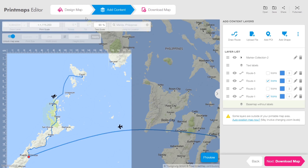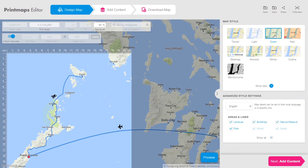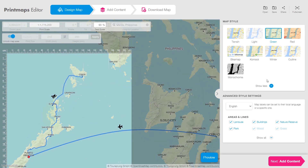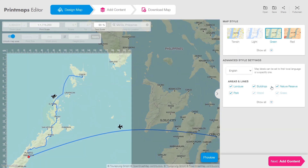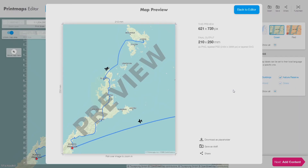Under design map I can pick a different map style — I'll go for green. When you click on preview it will show a preview of what the map is going to look like when we download it. Awesome map for my photobook next to some epic pictures of my travel through the Philippines.